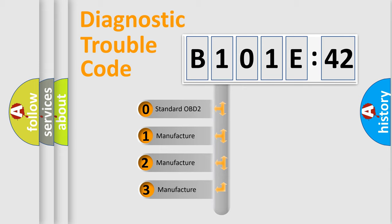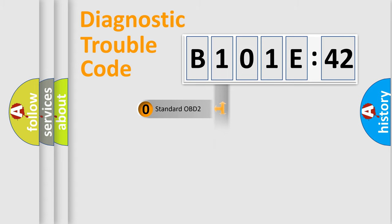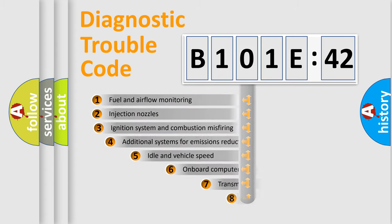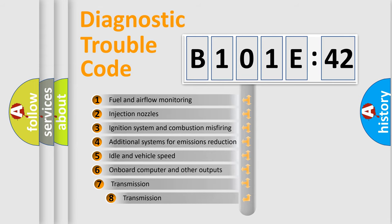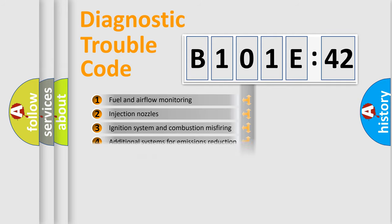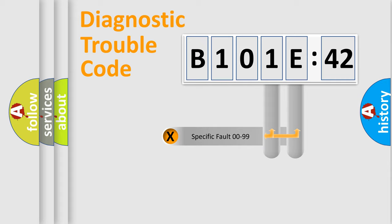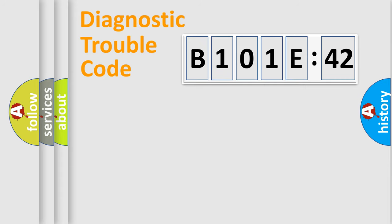If the second character is expressed as zero, it is a standardized error. In the case of numbers 1, 2, 3, it is a manufacturer-specific error. The third character specifies a subset of errors. The distribution shown is valid only for the standardized DTC code. Only the last two characters define the specific fault of the group.